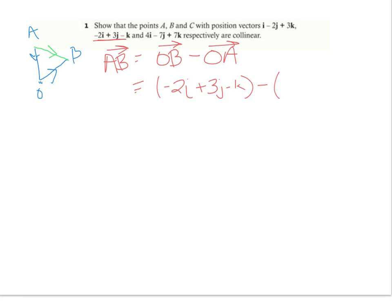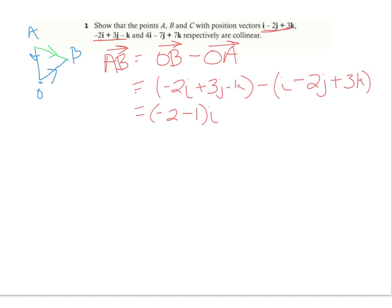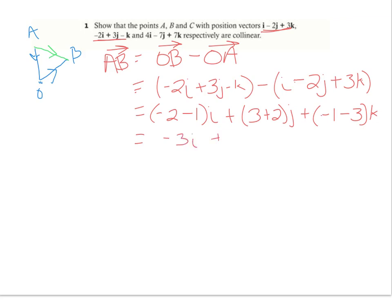My position vector OA is I minus 2J plus 3K. I can simplify by combining like terms: negative 2 subtract 1 for I, then 3 subtract negative 2 gives plus 2 for J, and negative 1 subtract positive 3 for K. That gives me negative 3I, plus 5J, minus 4K.